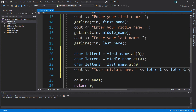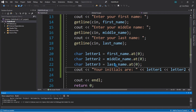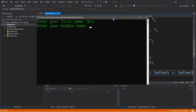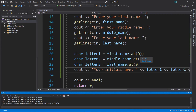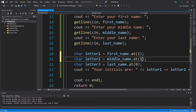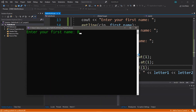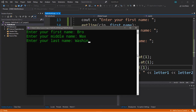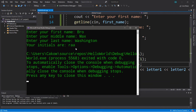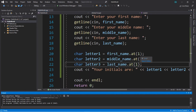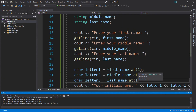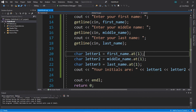Enter your first name: bro. Middle name: maximum. Last name: Washington. Your initials are BMW. And if we change the index for the at function we extract a different letter — so with index 1 instead, the initials are RAW, because it's technically the second character within each of these string variables. That's how you can check which character is at a certain position in a string, and this function returns it as a character.